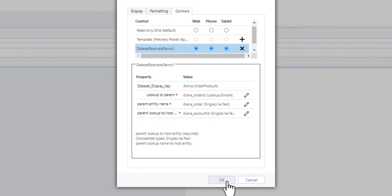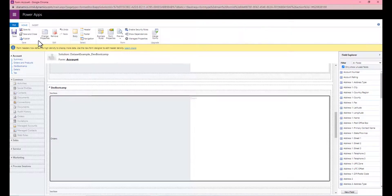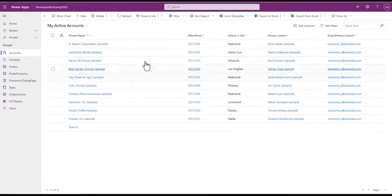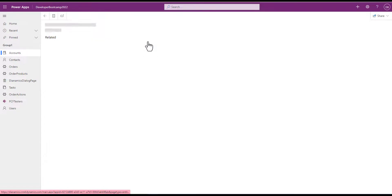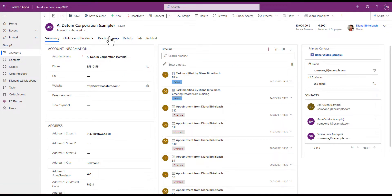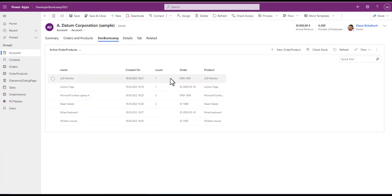That's it. We can save and publish. So to see how it works, we open an account form. Go to the subgrid and we can see all the product names for all the orders.